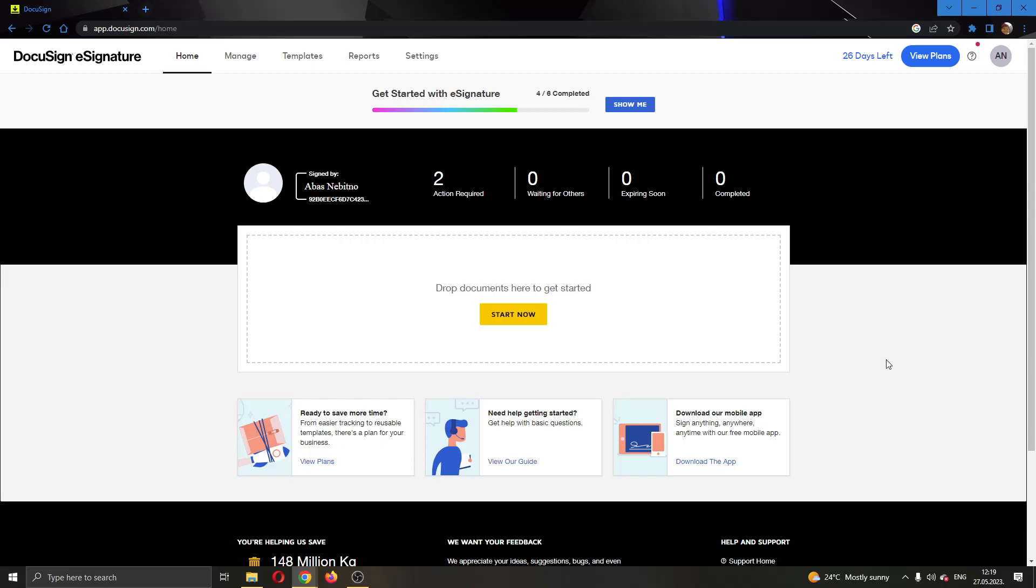Hey everybody, what's up and welcome back to today's video. Today I'm going to be showing you how to add a witness to your document in DocuSign.